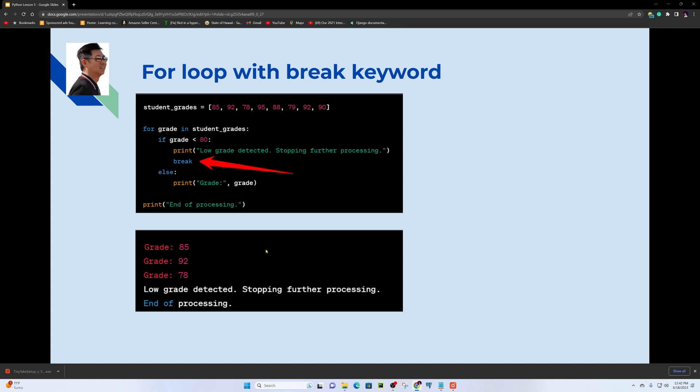When a low grade is detected, we stop further processing — that's the end of processing using the break statement.